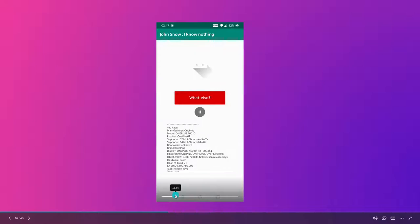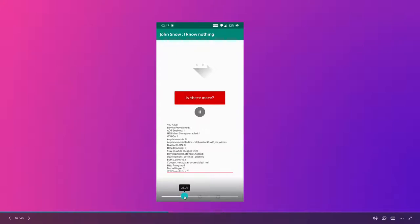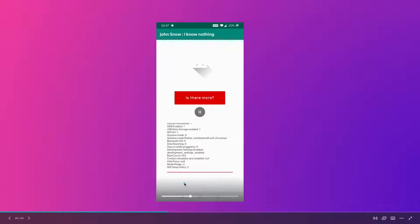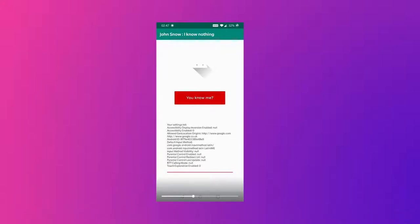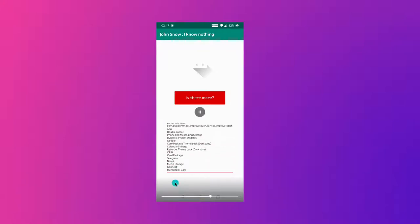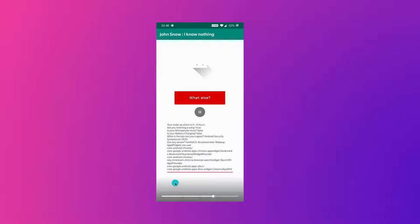The app also shows system configurations: whether ADB is enabled, USB mass storage, whether Wi-Fi is on, airplane mode is on, data roaming, boot count, HTTP proxy — a bunch of system settings. It also tells you settings very personal to you, like accessibility settings: inversion of colors, parental controls on your device, whether touch exploration is on or not. Most interestingly, it was also able to know all the apps you're using — names of apps, banking apps, or any others.